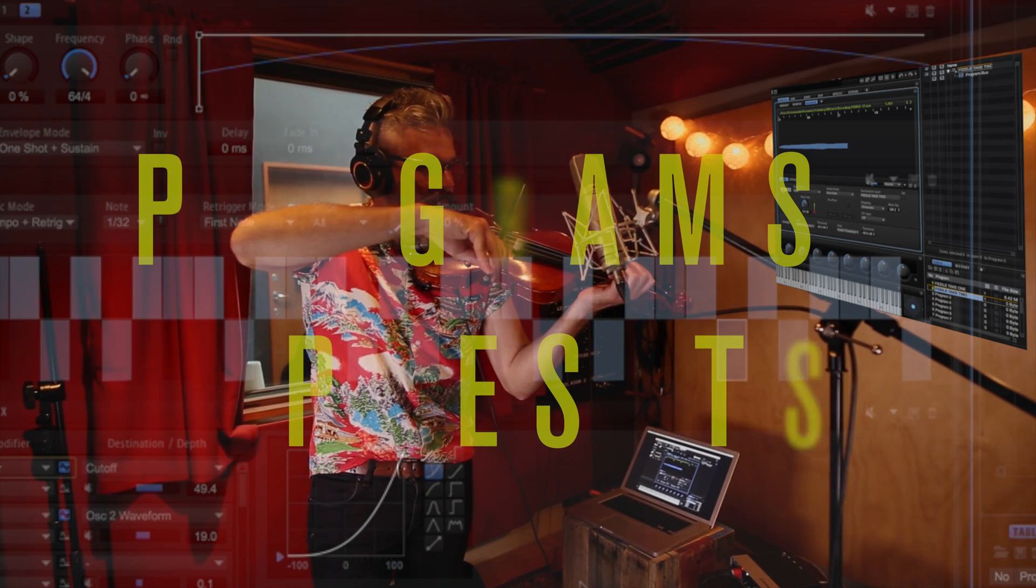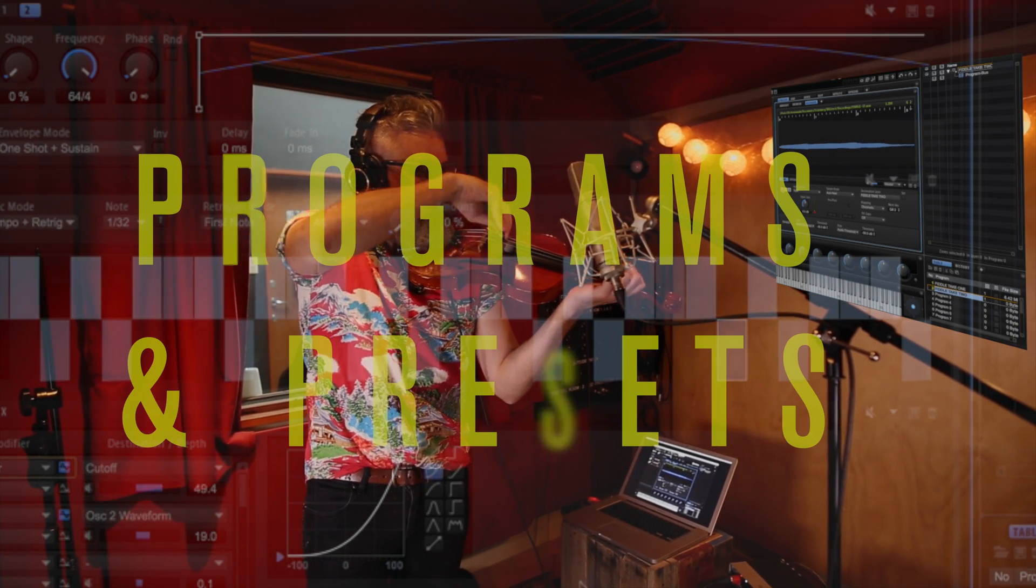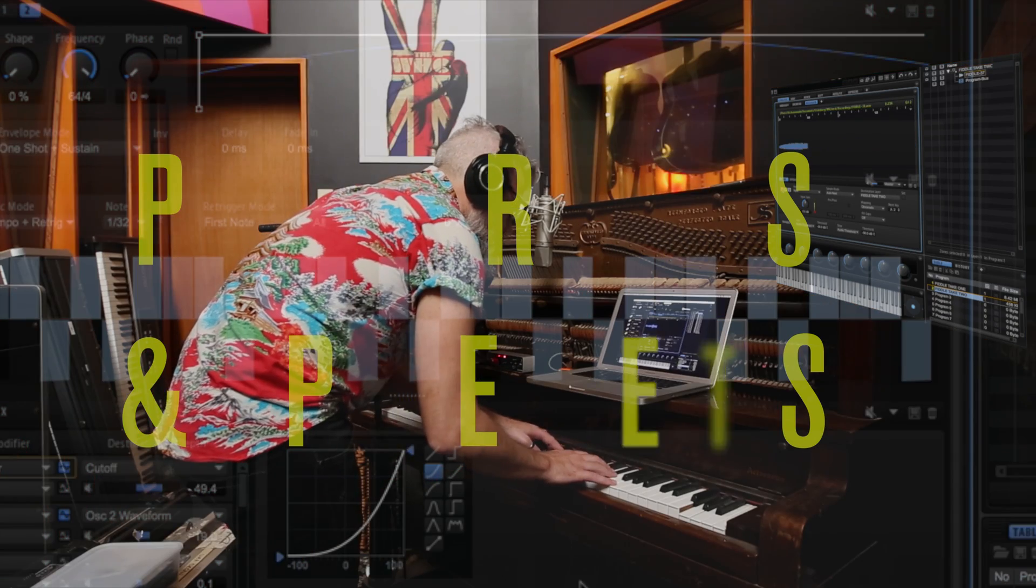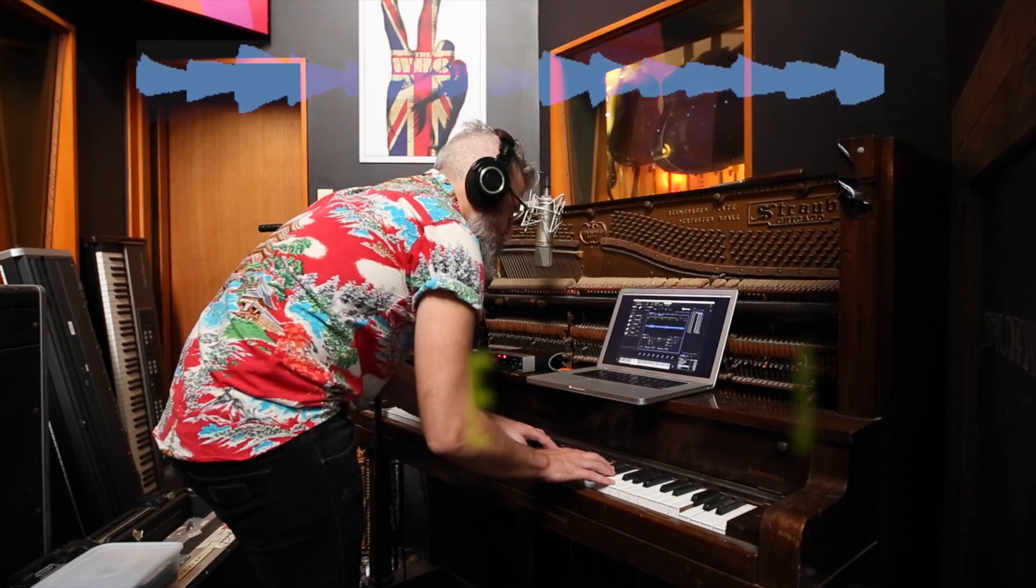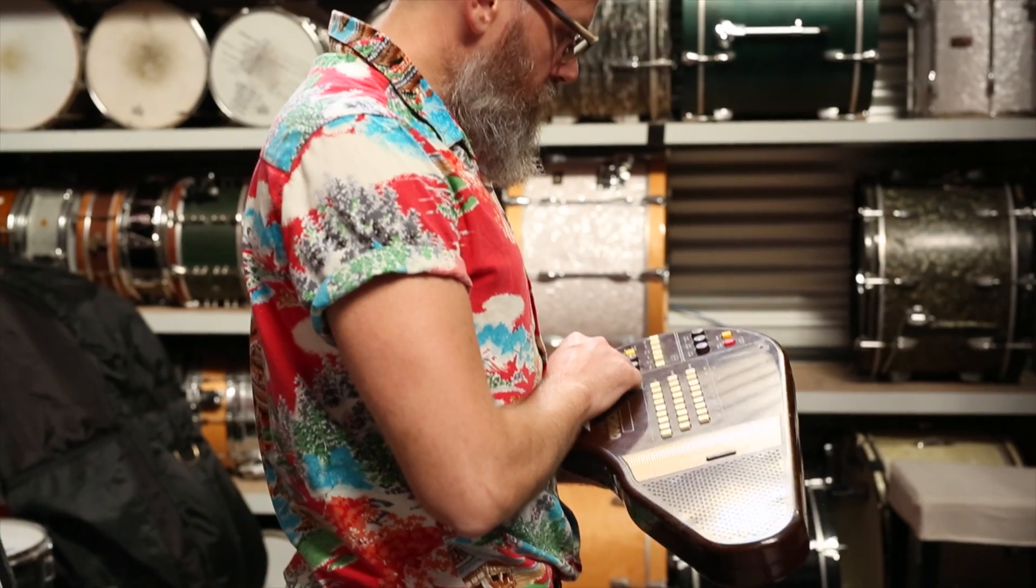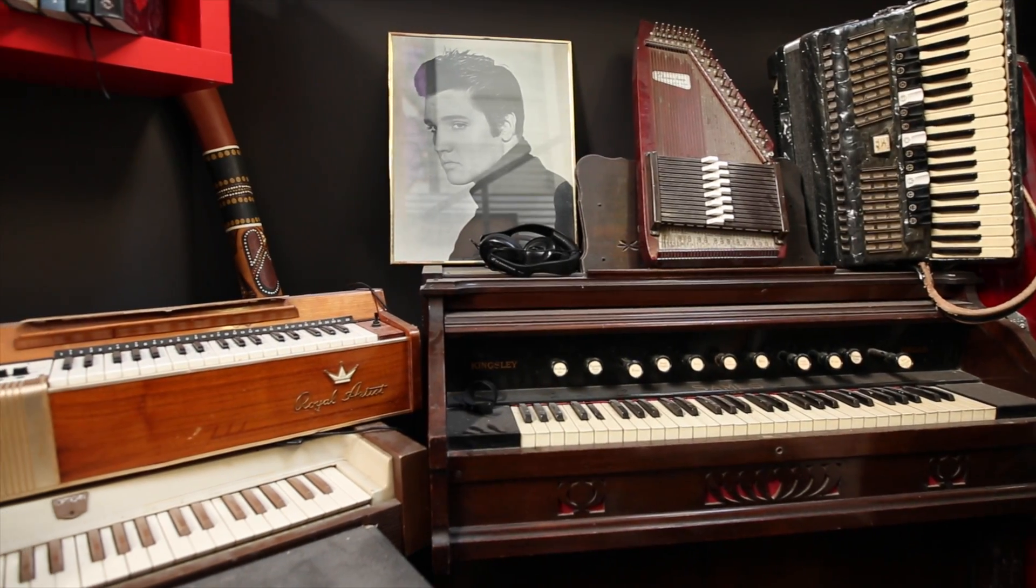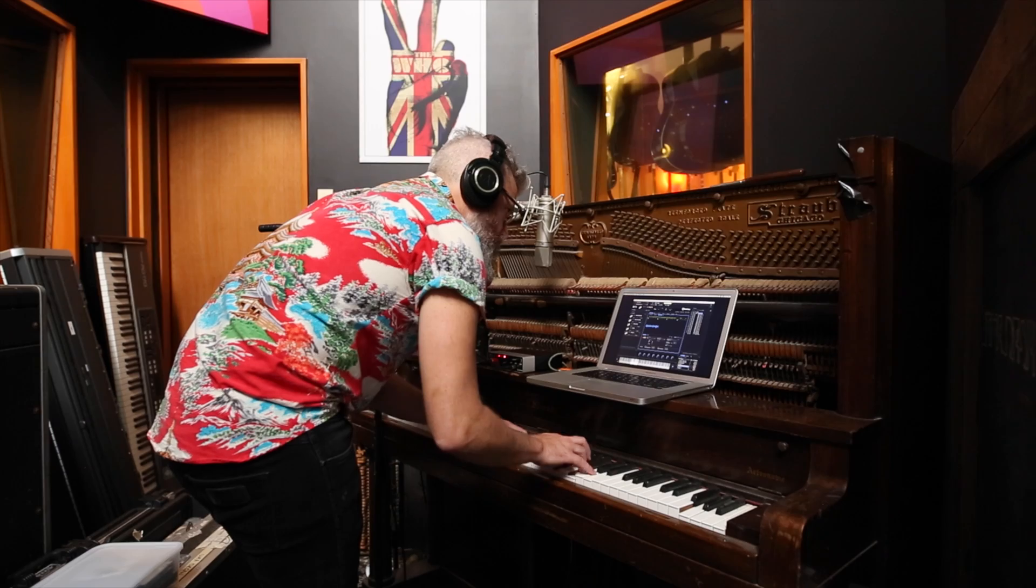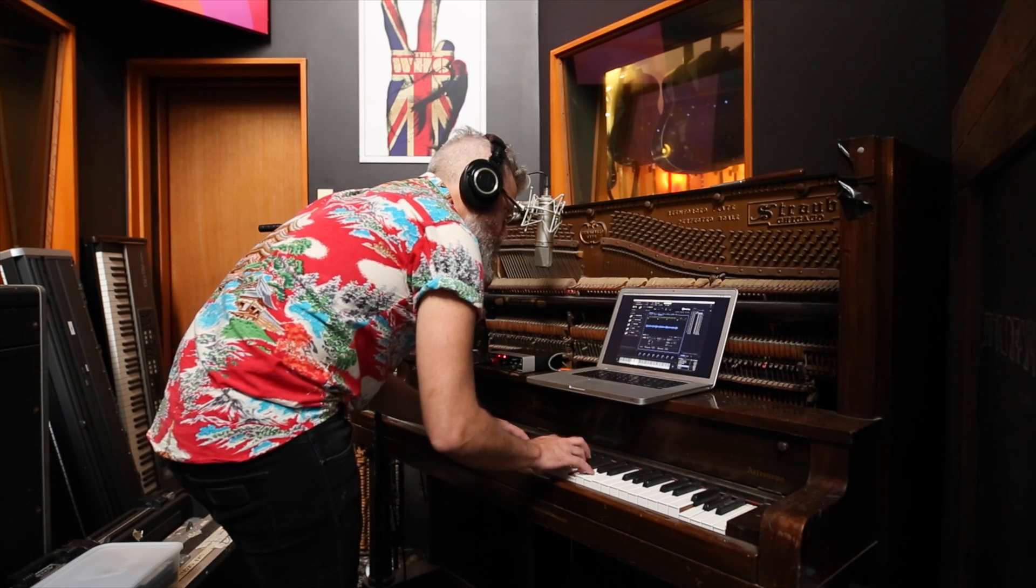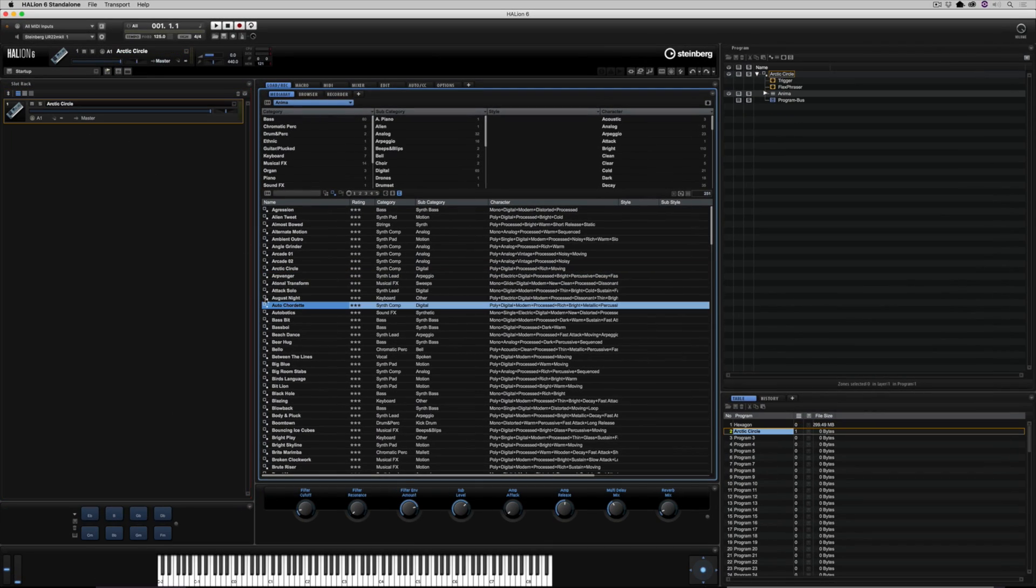Hi there, welcome to this getting started video on using programs and presets inside of Hellion. Of course, Hellion is a creative tool, so the main reason for using it would be to create your very own sounds. But to start with, let's look at loading a factory preset.